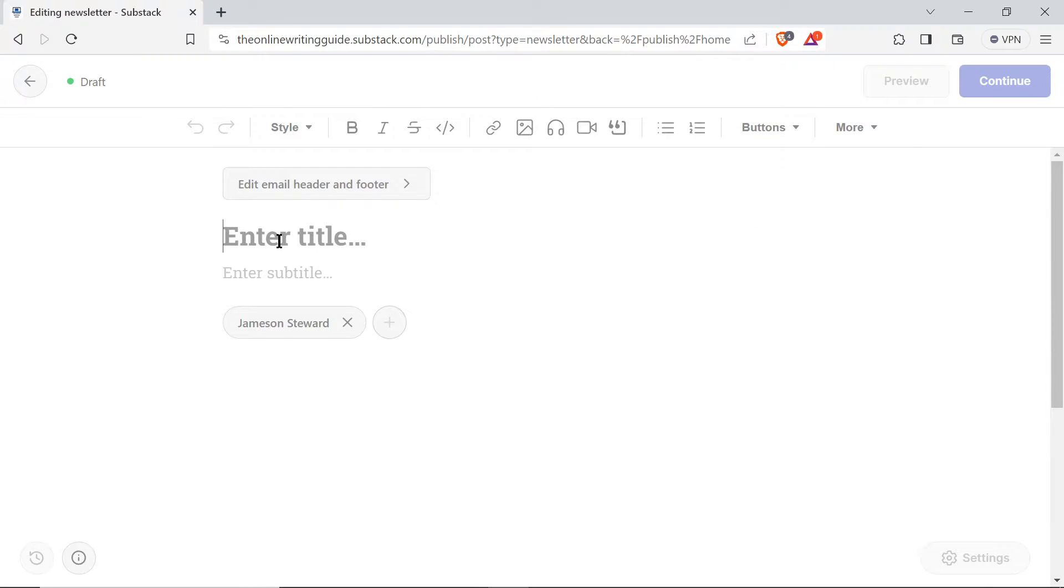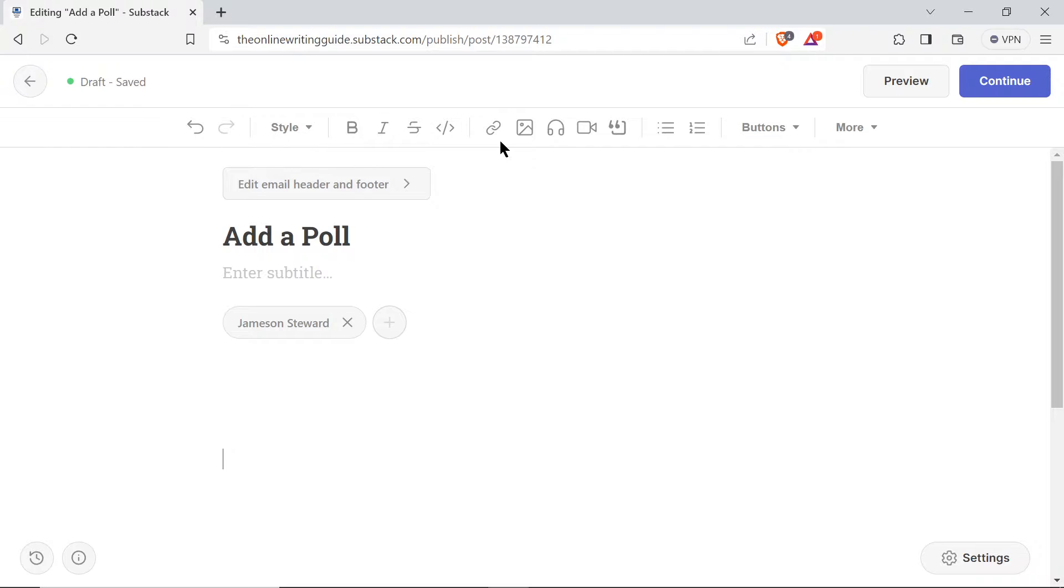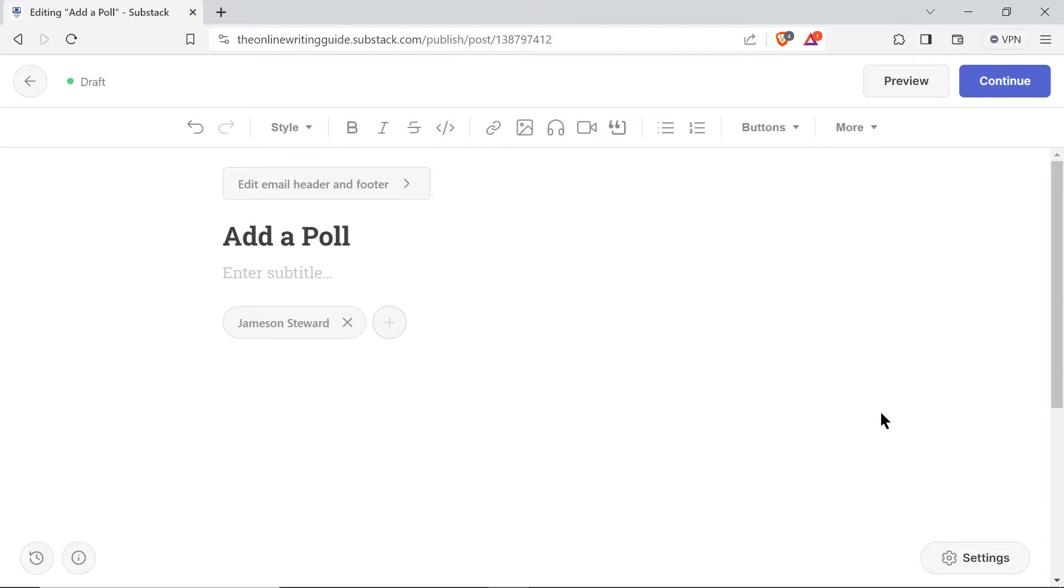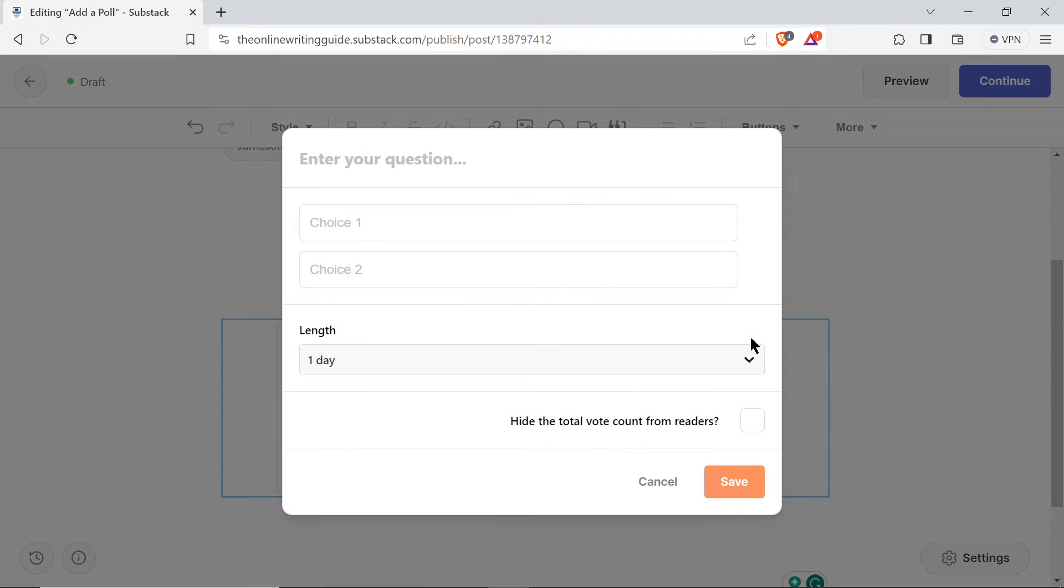Then you will, I'll just add a title here, but you will go up to your toolbar here, go all the way over to more, click the drop down arrow, all the way to the bottom you'll click poll.